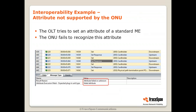Here is an example of an interoperability problem. The OLT tries to set an attribute of a standard ME — not a vendor-specific one, a standard one — and the ONU fails to recognize this attribute. This is an example of the message exchange recorded with Traceband's Analyzer. You can see that the OLT is trying to set something, and the response is attribute failed or unknown. The ONU did not accept this setting.